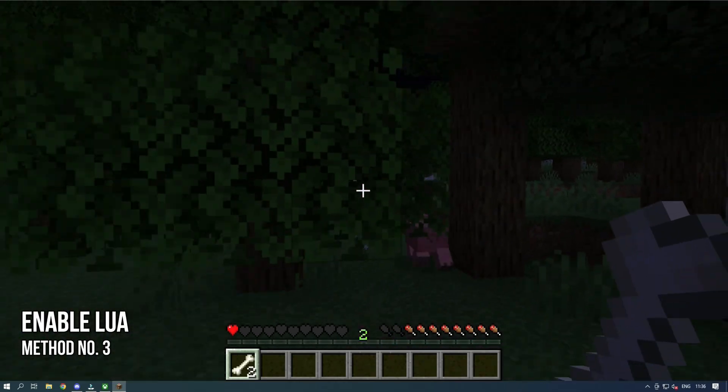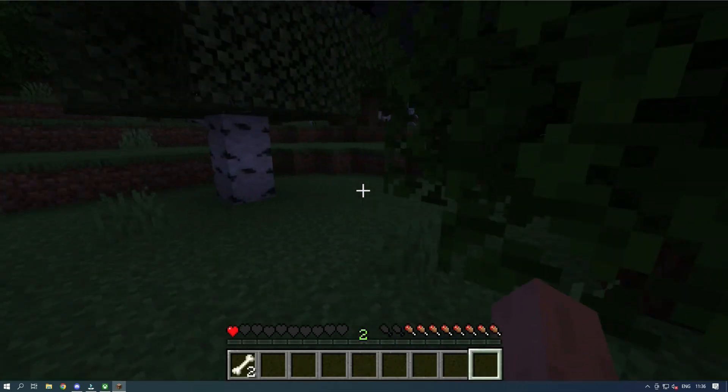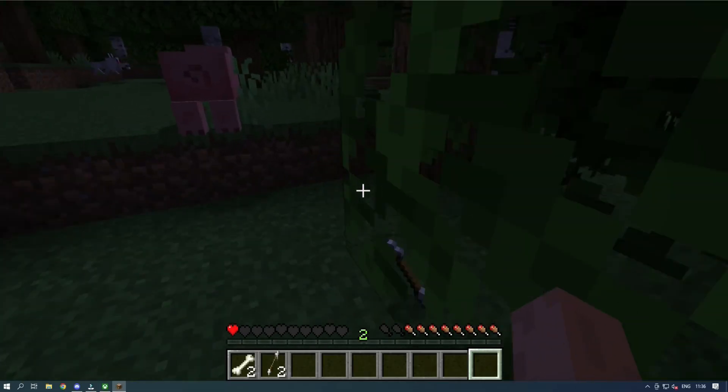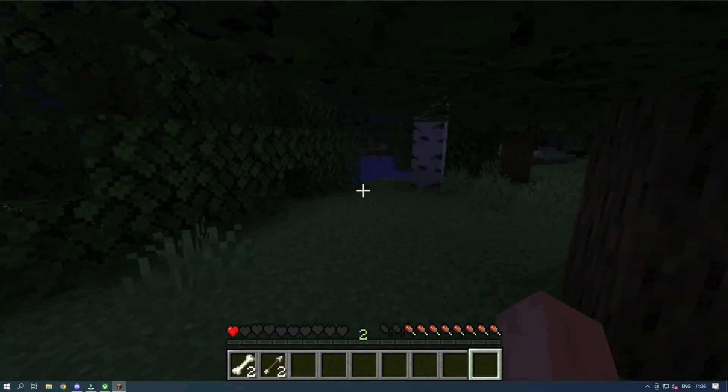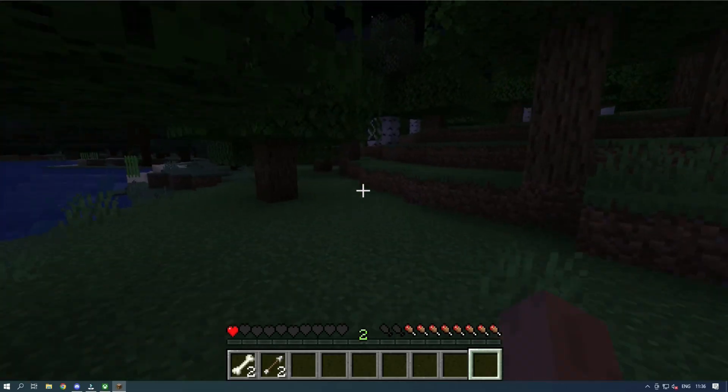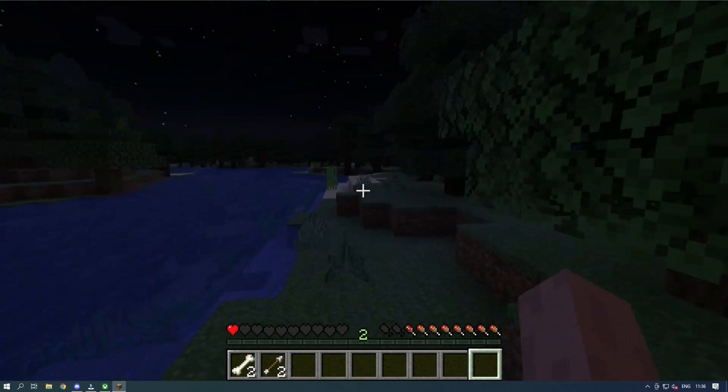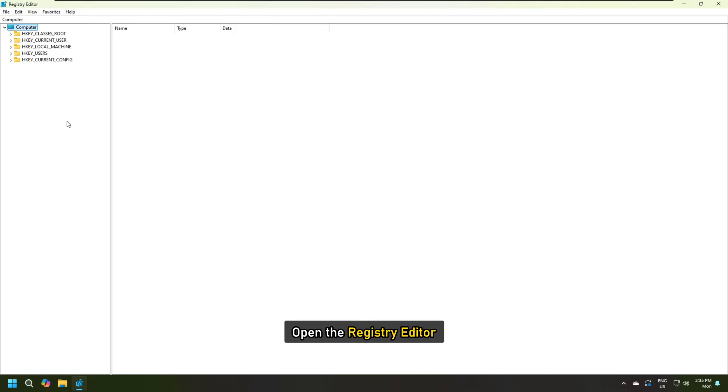Method 3. Enable LUA. The next thing you can do is check if LUA is enabled in the registry. If not, we need to make some changes. Before you proceed, you should backup the registry following this link. Once done, open the registry editor.